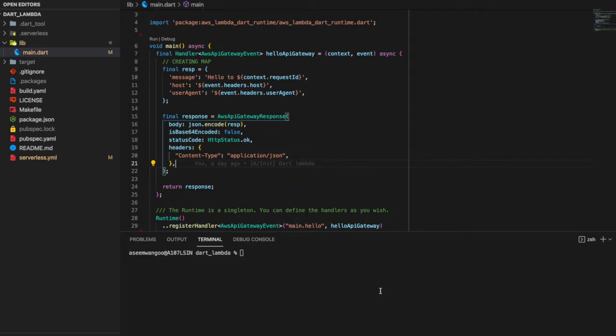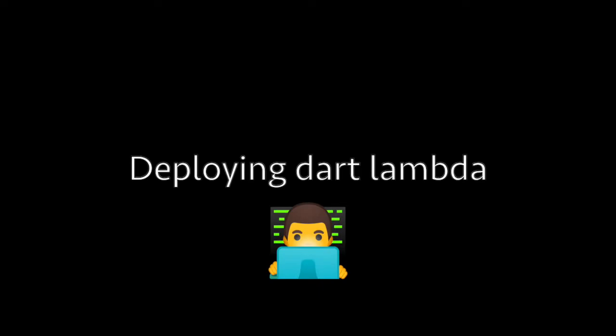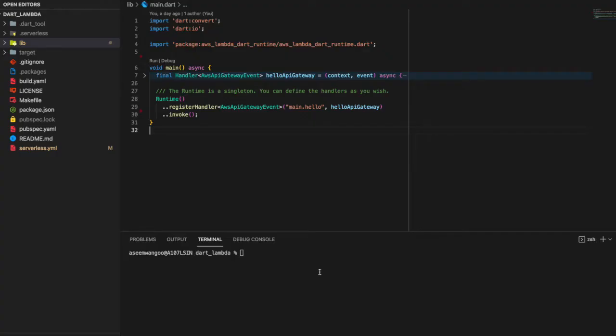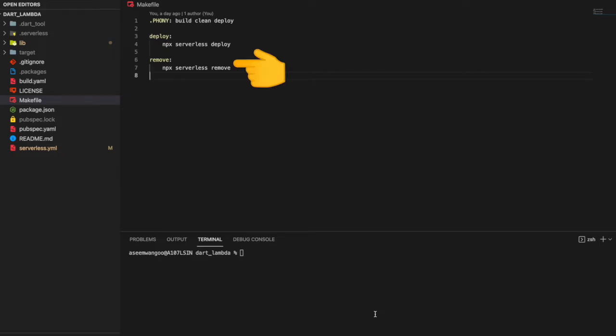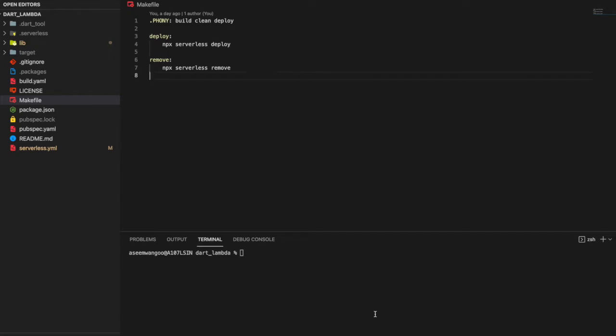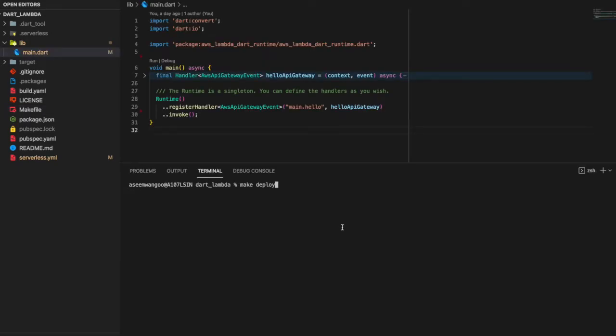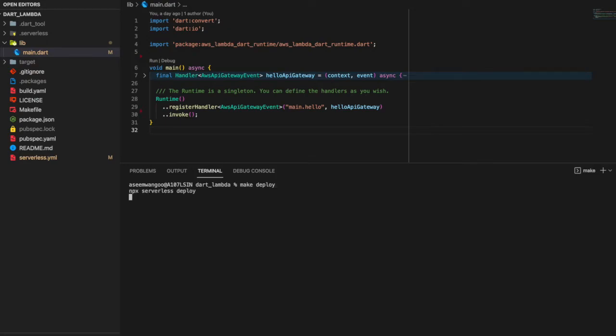For deploying the Lambda function, we first create a Makefile. We create two commands: deploy and remove. If we run deploy, it will internally direct to npx serverless deploy, and for remove, npx serverless remove.